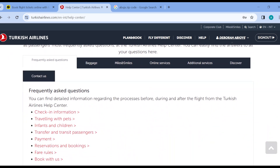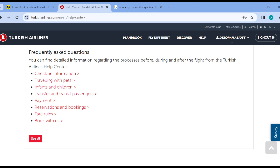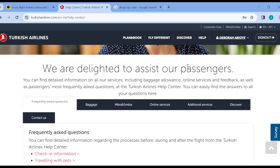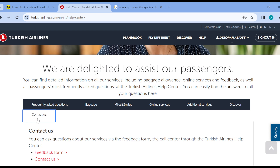These are frequently asked questions — you can go through these before requesting to chat with a virtual assistant. But if you go through all of these and cannot find a solution to what you're looking for, go to the right side of the screen and click on the Contact Us button.